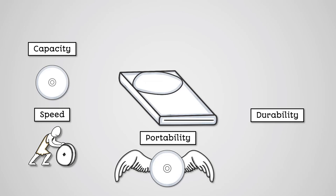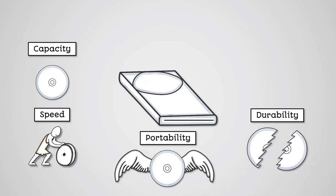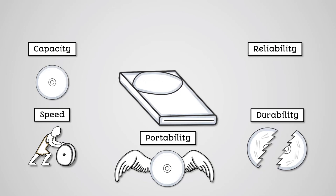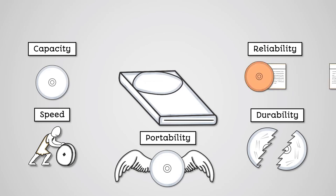Durability: Optical discs are very easy to damage. They're flimsy and easy to break. They can also be scratched very easily, which can damage the data being stored. Reliability: Optical discs will work for a limited number of writes, potentially up to 1,000 times, but usually quite a bit less.